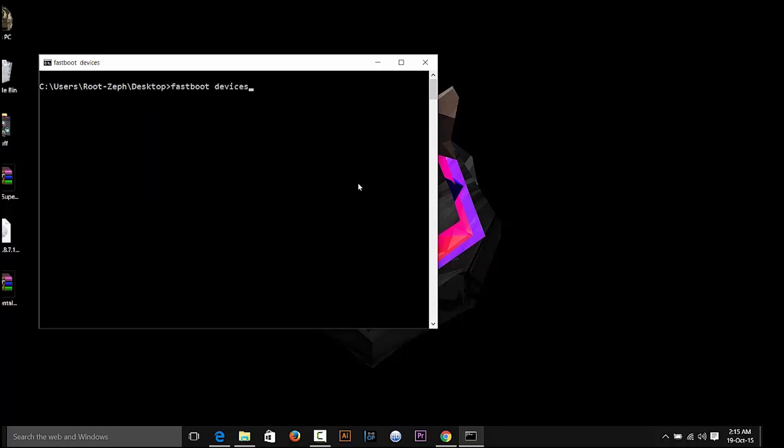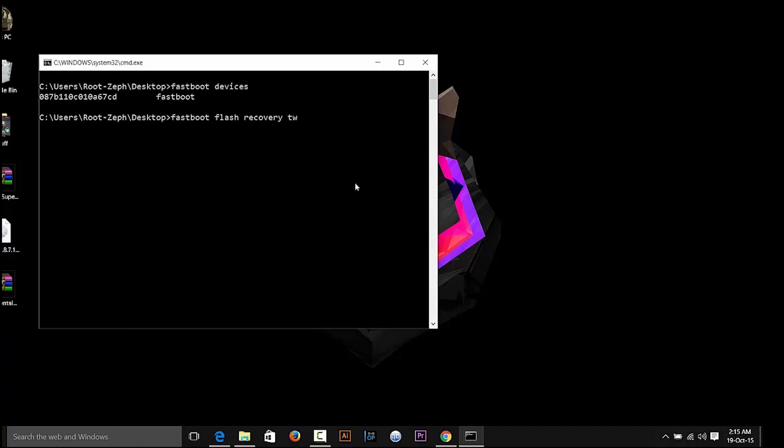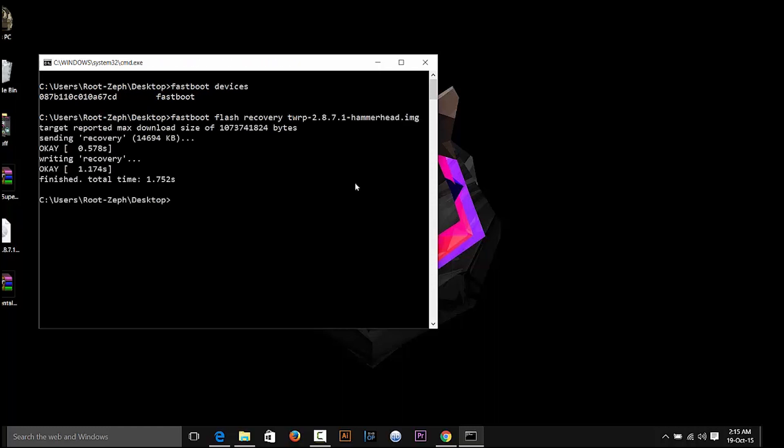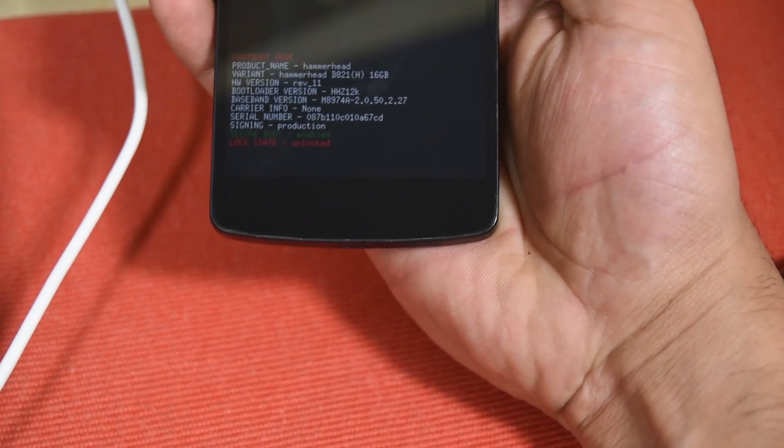Now once the device shows up, just write fastboot flash recovery and the name of the recovery followed by .img. Or you can just write fastboot flash recovery and the initials of your recovery, for example mine is TWRP. Just write TWRP and hit the tab button and hit enter. Now the recovery has flashed.